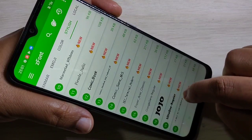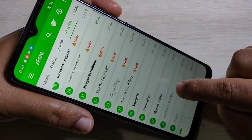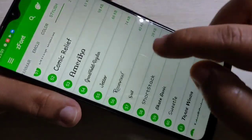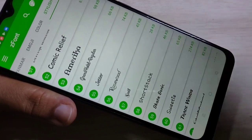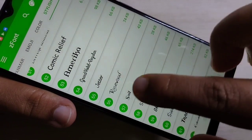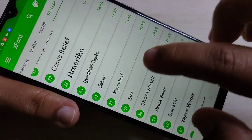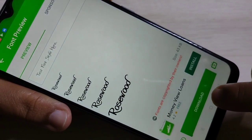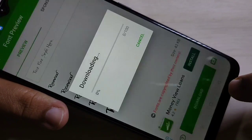Here I am going to select this font style — tap on it, then tap on download.